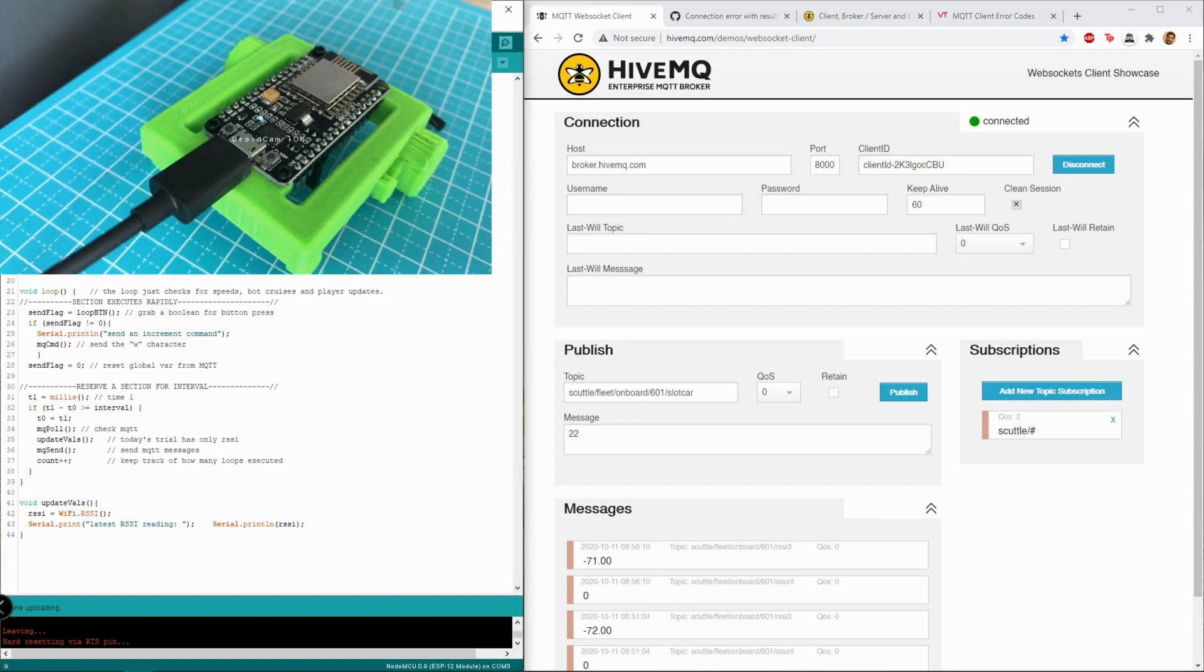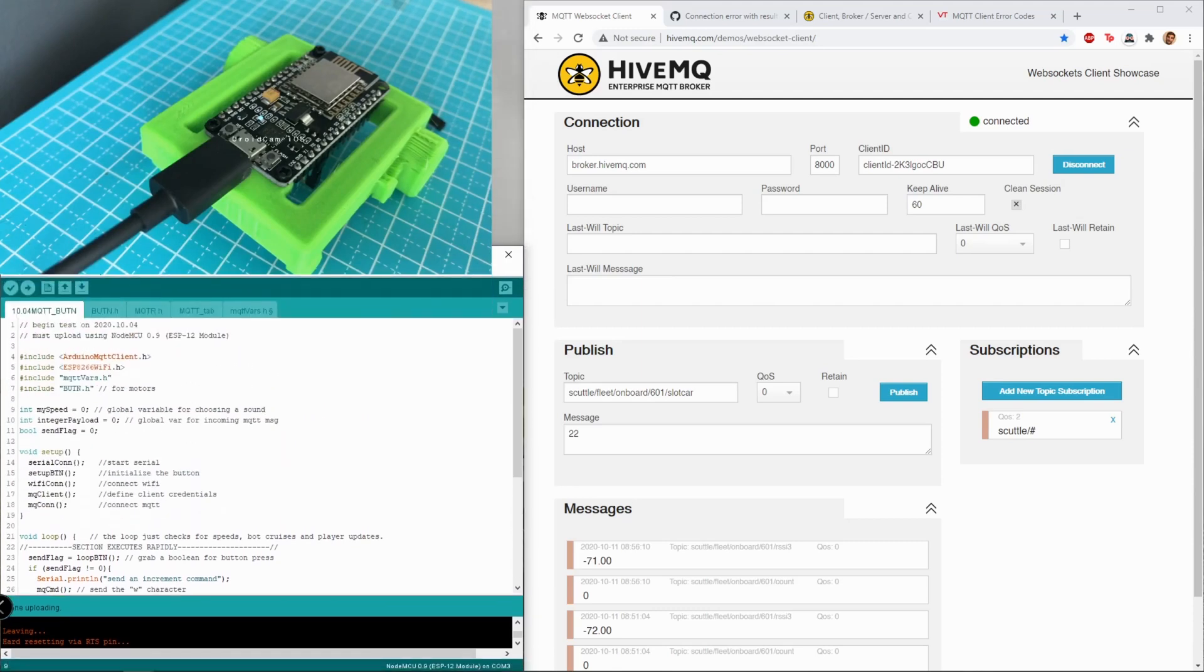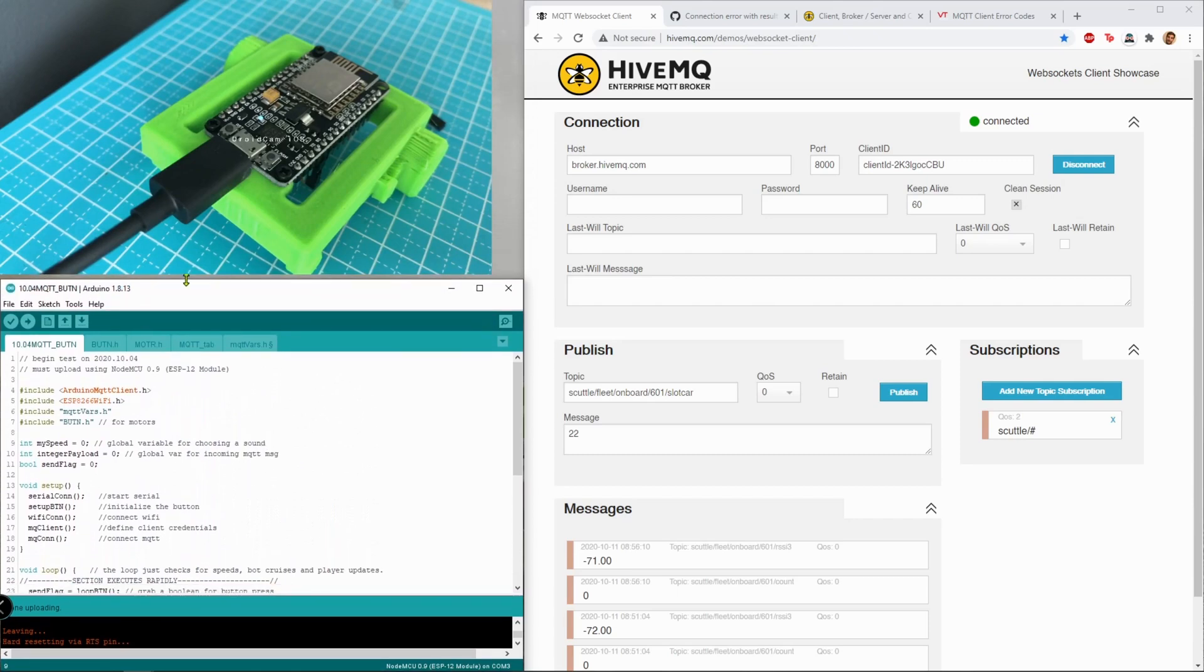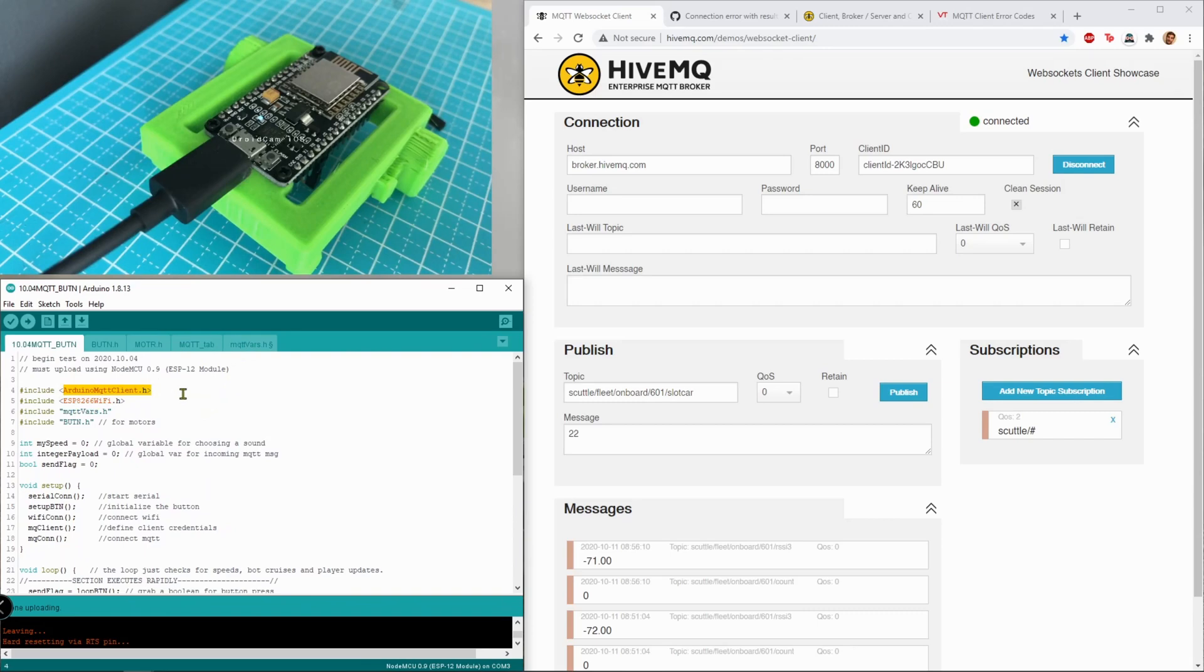So this Arduino program, which I need to bring down here, this Arduino program is derivative from a few examples that I've modified and added features to, but at the root it's an example that comes from the Arduino MQTT client library.